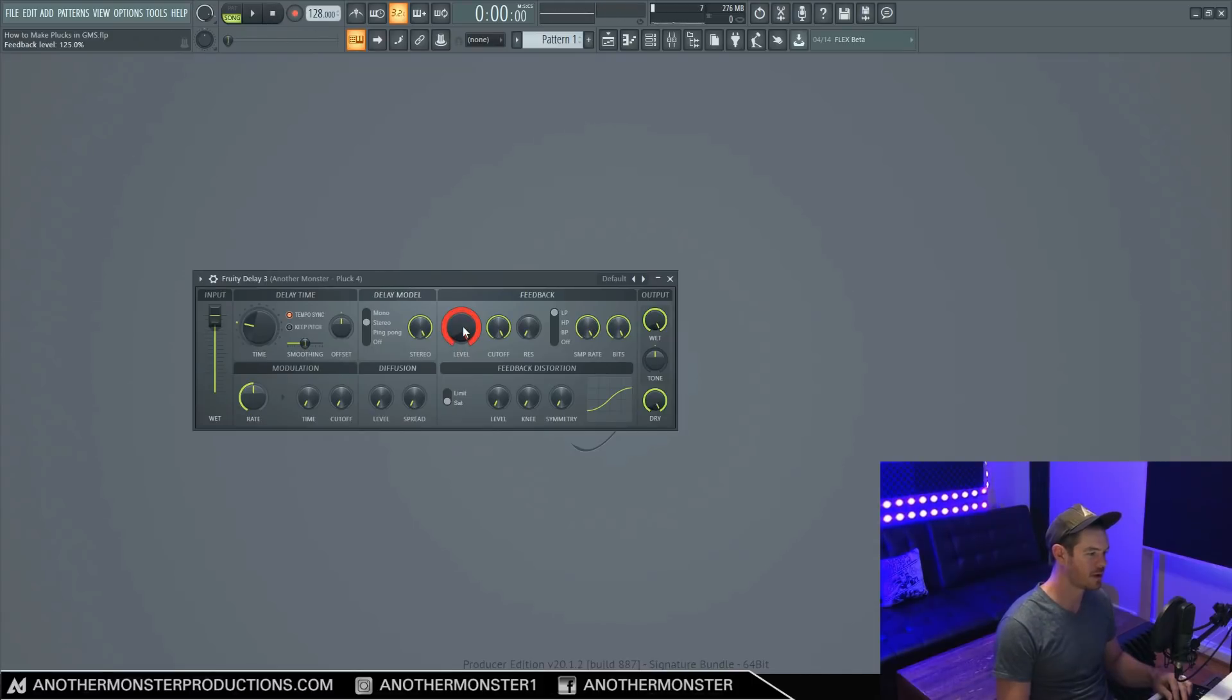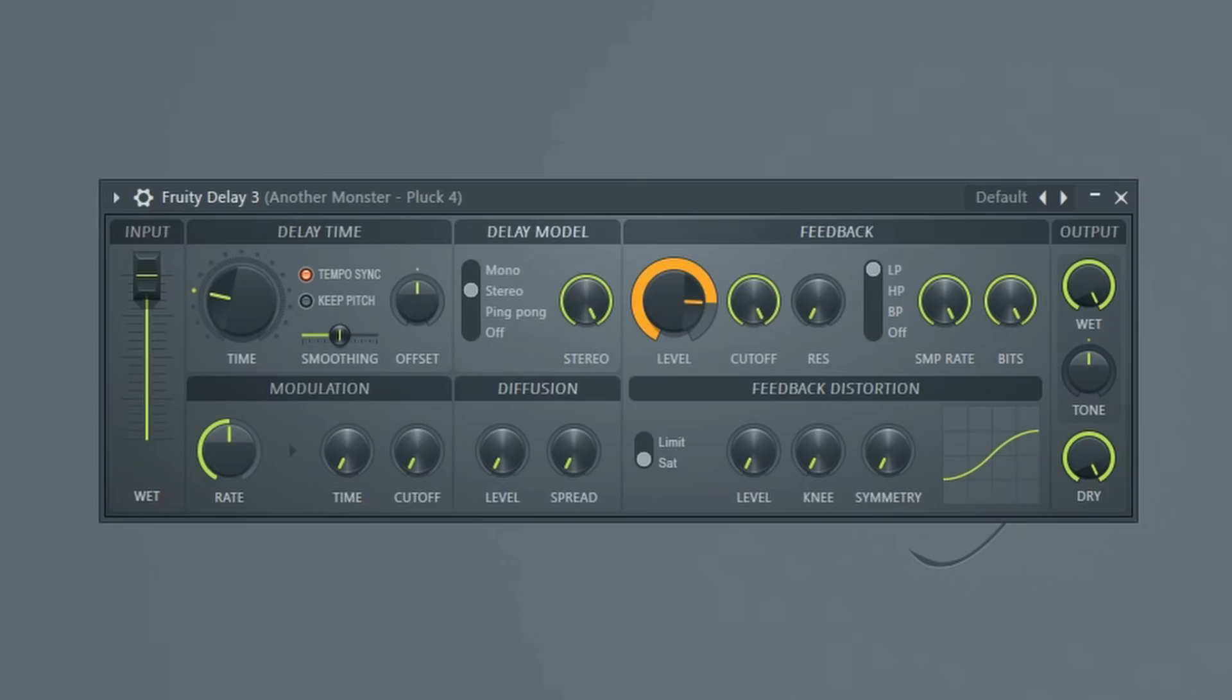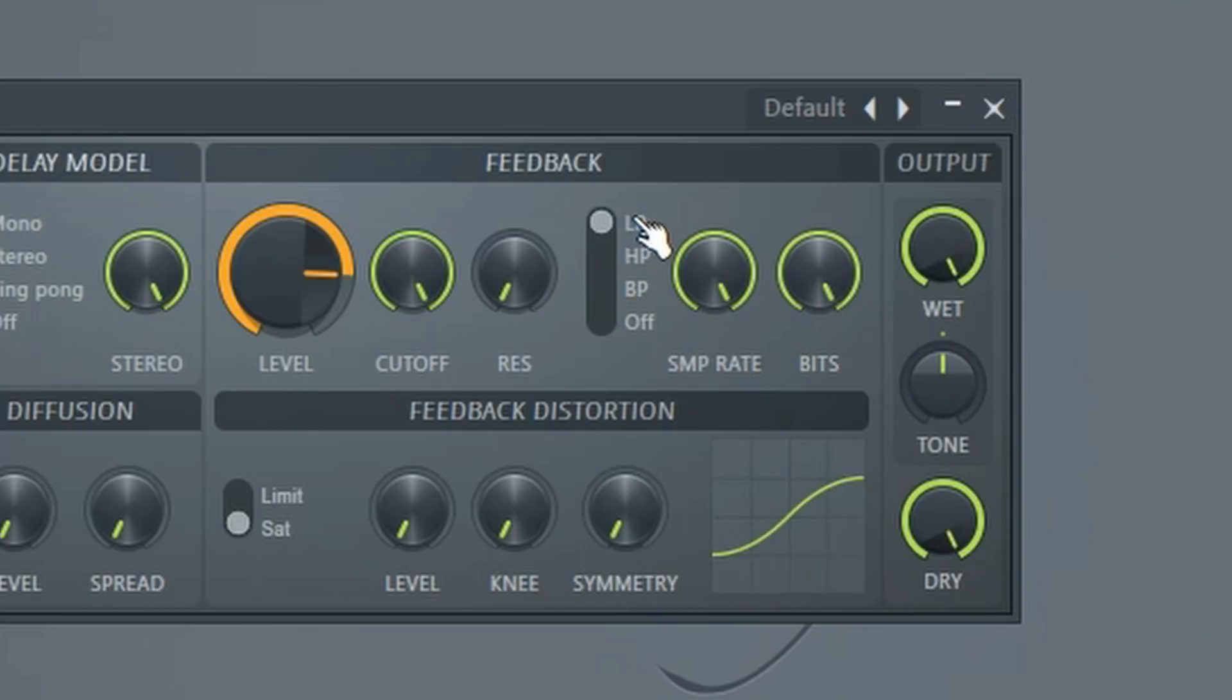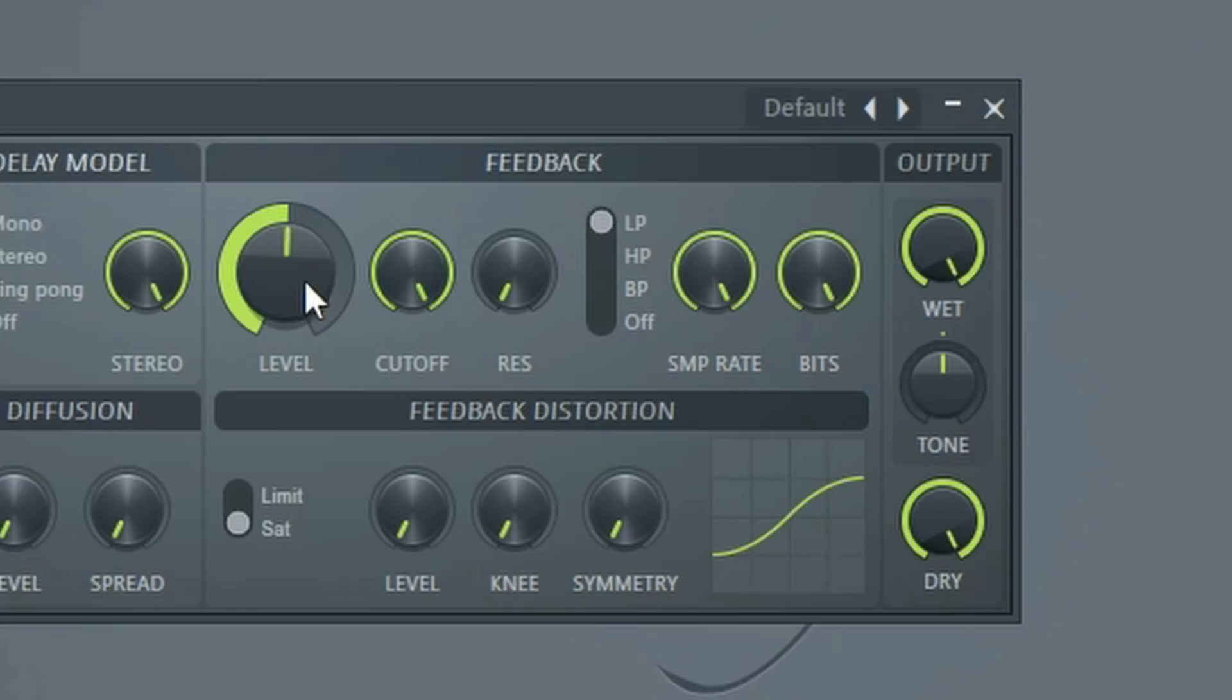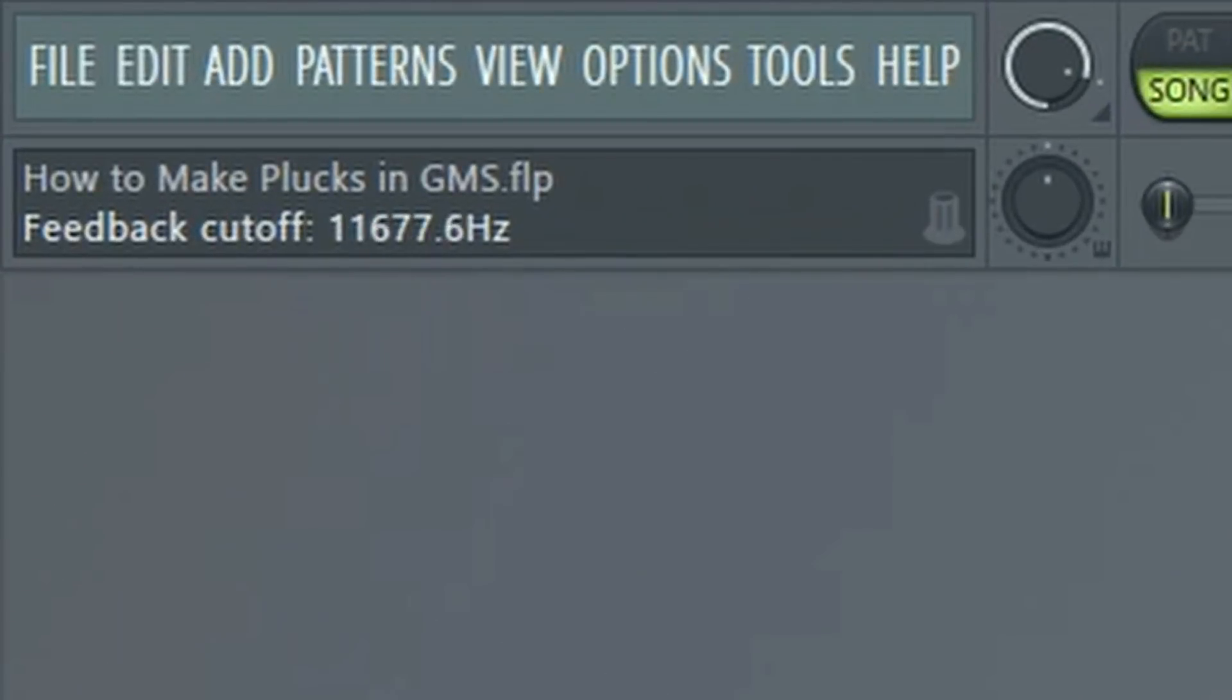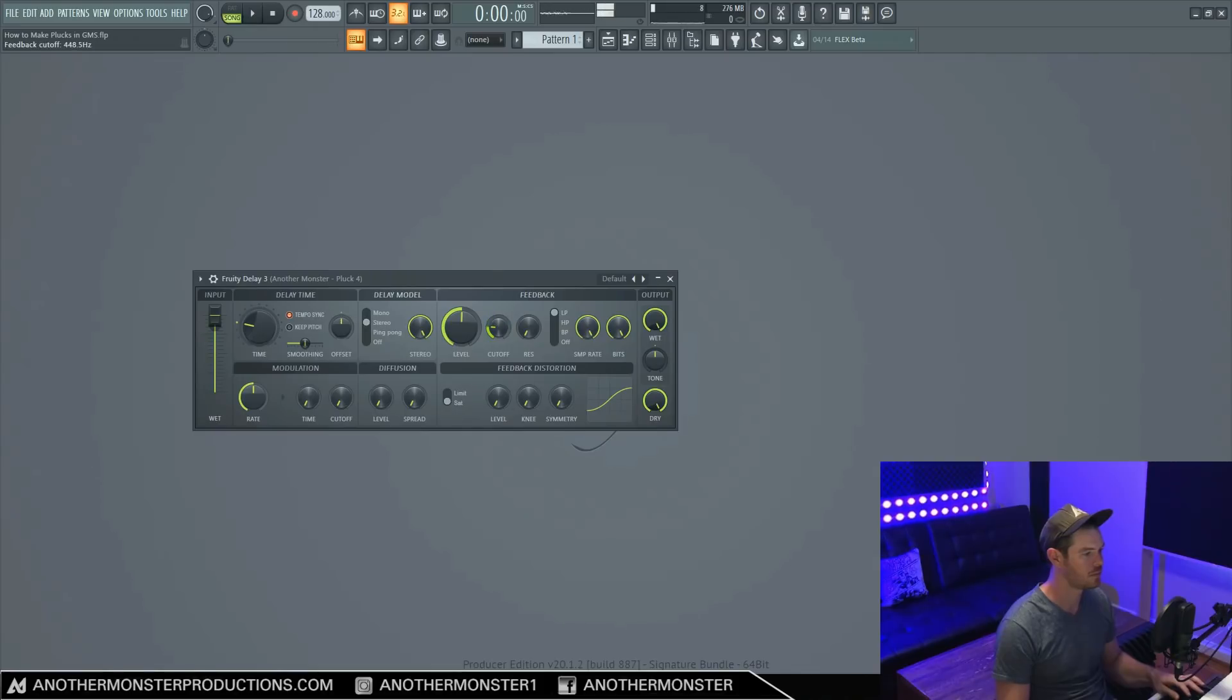So this can come in handy, working with this feedback distortion section here, which we're going to get into next. For now, let's move on to our sort of filter section here. So similar to what we have with our tone knob, we have the ability to change between some filters here, we have a low pass filter, we have a high pass filter, and we have a band pass filter, and then we can also turn it off. And then we can control the amount of the filter with our cutoff here. Let me just actually bring this back down. If you notice up here, we can kind of see what frequencies we're cutting out.